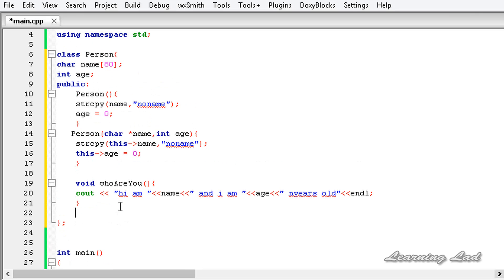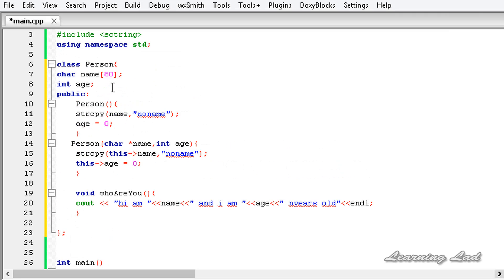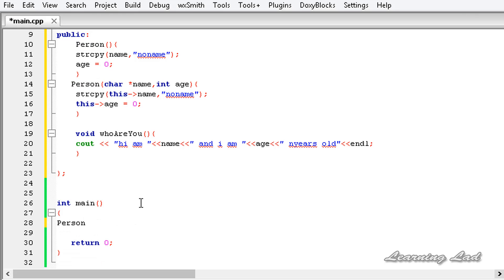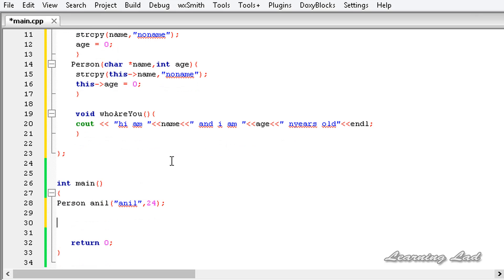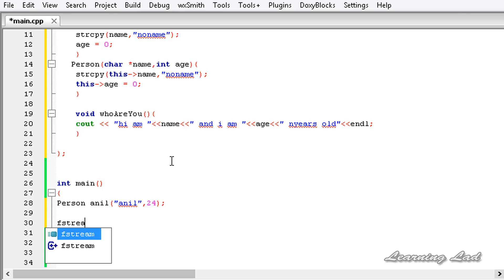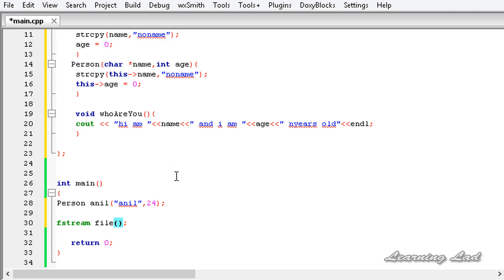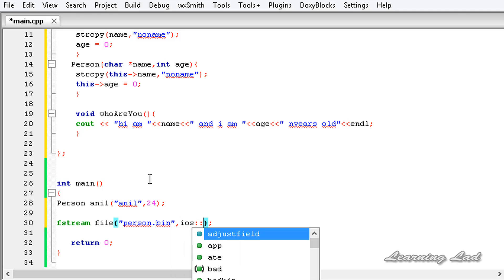In our main function we are going to create an object of this class Person. So it's going to be Person, let's say anil, and we need to pass two parameters — 'Anil' as the name and 24 as the age. The next thing is we are going to create or open a binary file so that we can write to it. I am going to use an object of the fstream class so that I can read and write to that file — fstream file. Then I am going to pass the file name, let's say 'person' with the extension .bin, and specify that we want to work with a binary file using ios::binary.